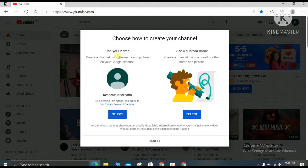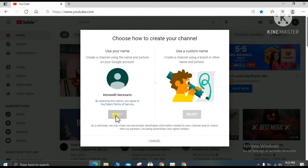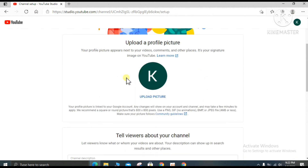You can choose either to use your name or a custom name. I suggest that as a beginner, you select 'Use your name.' Now upload your profile picture — your profile appears on your videos, comments, and other places, so make sure you upload a picture.